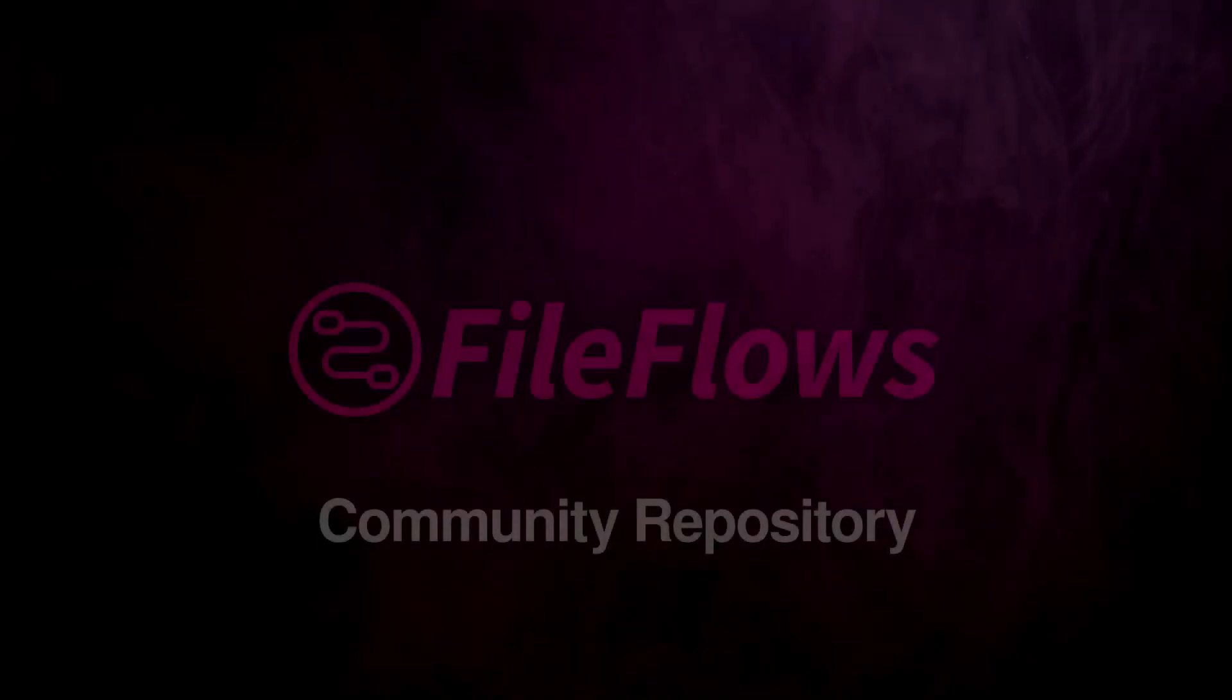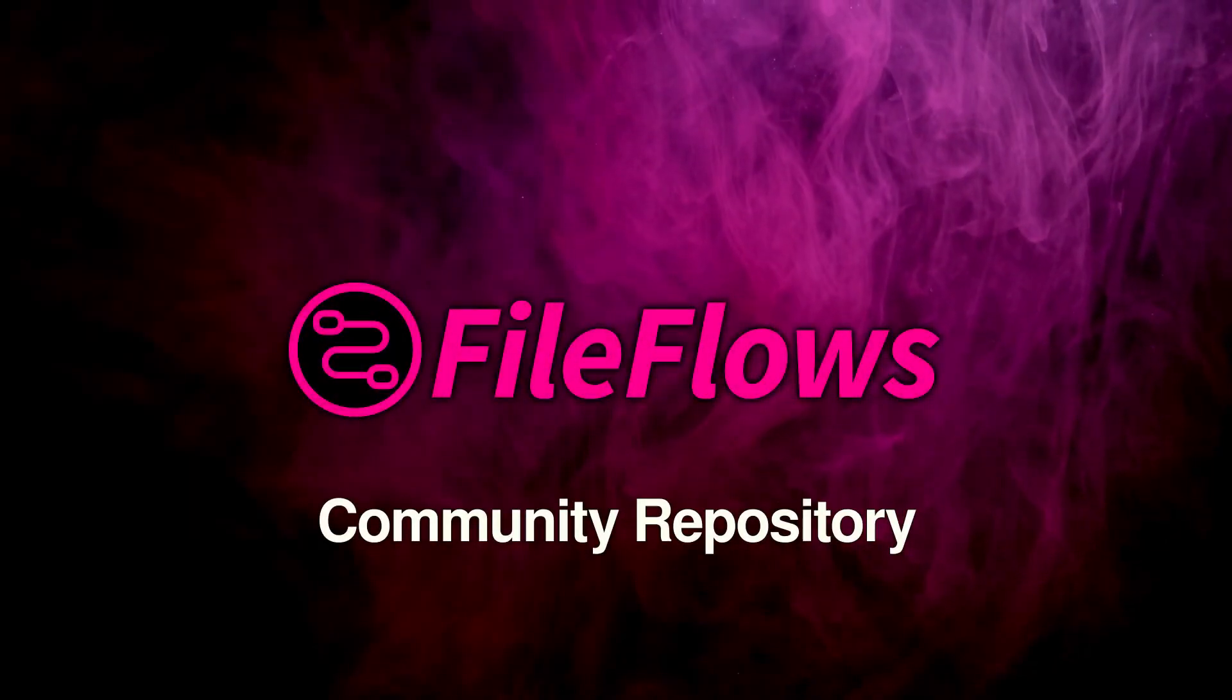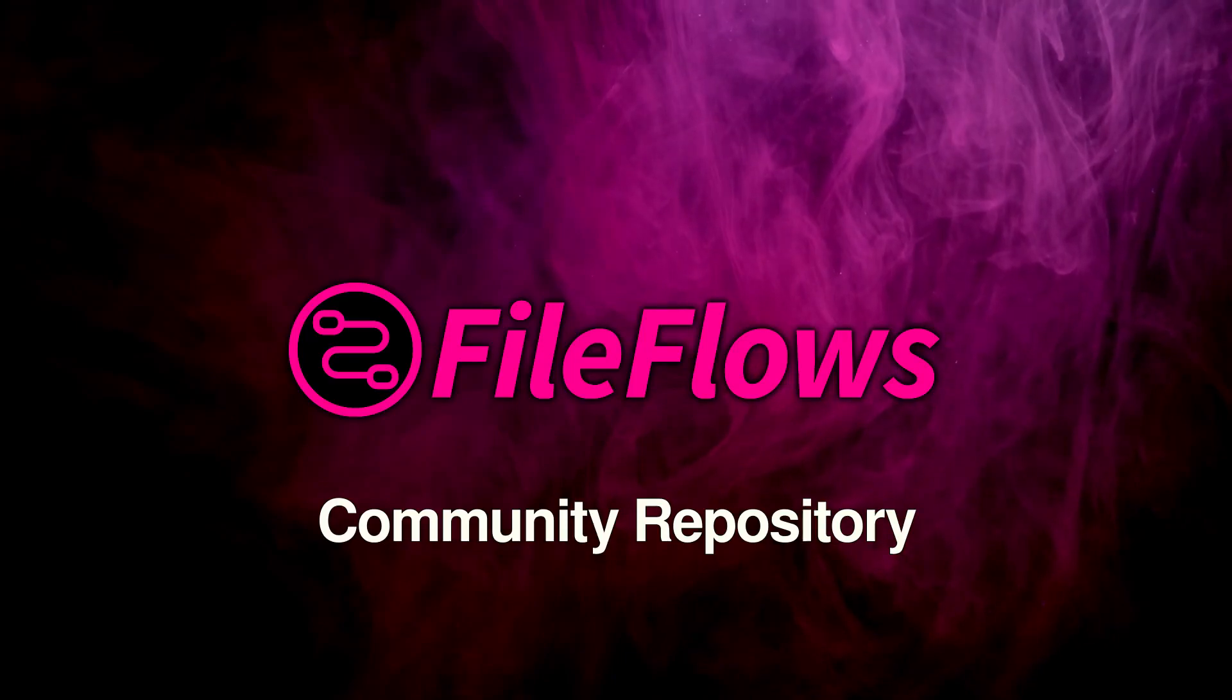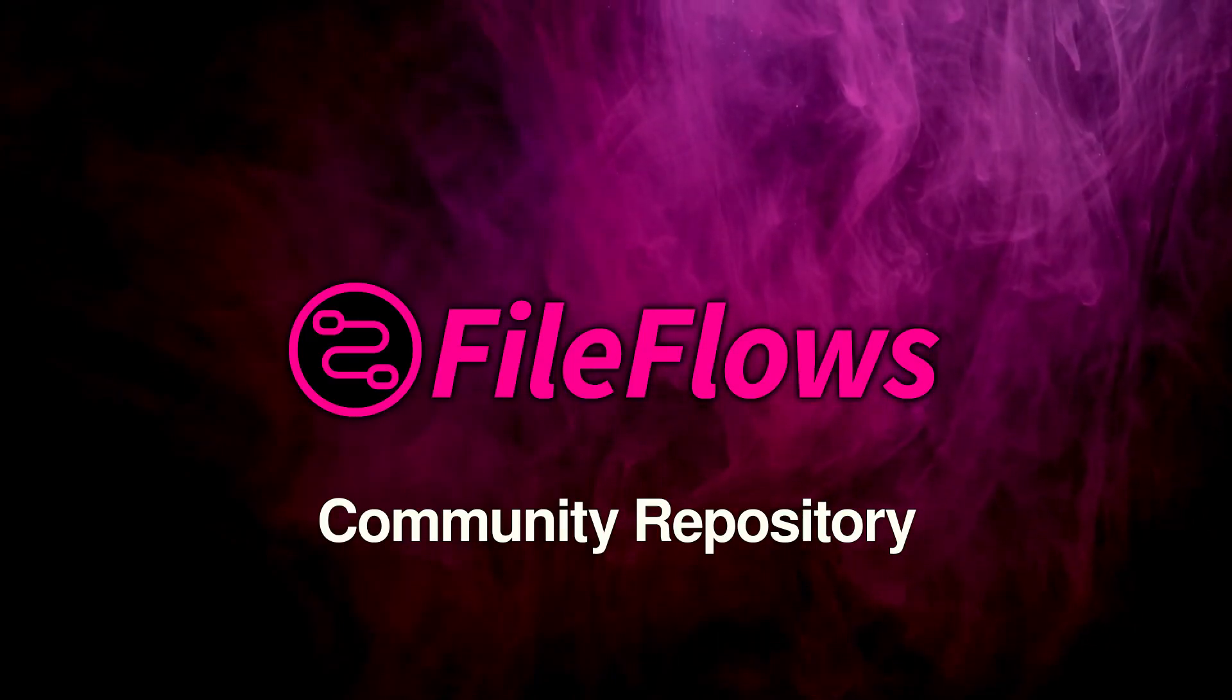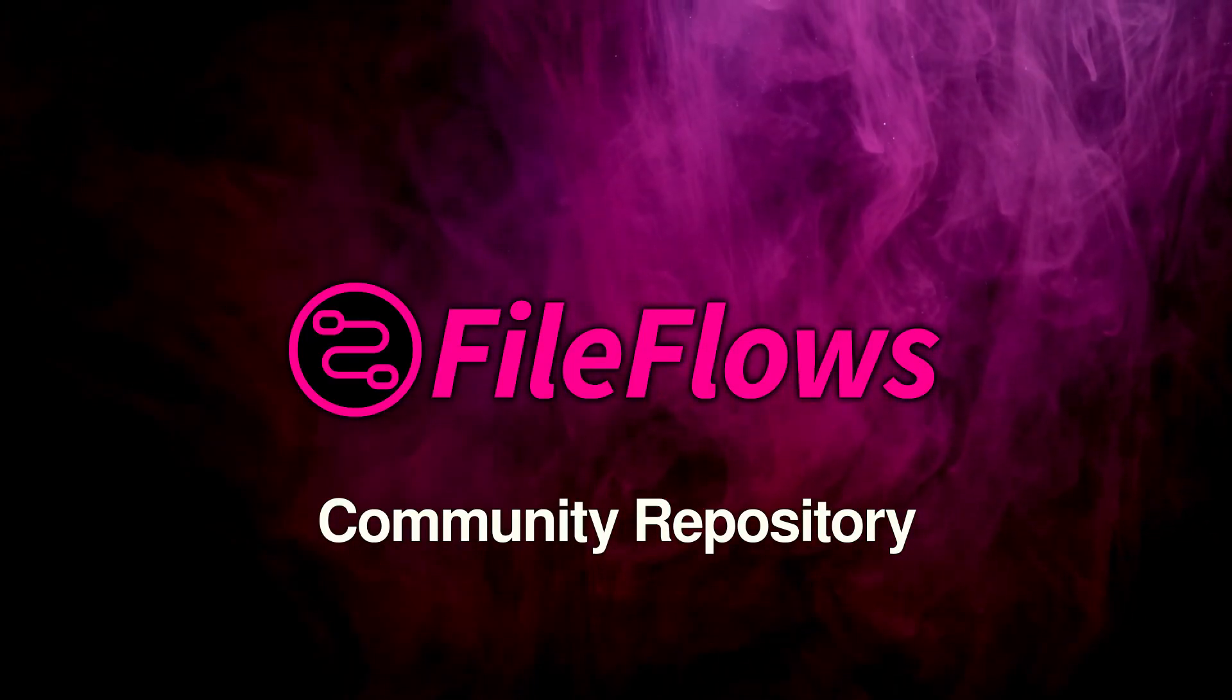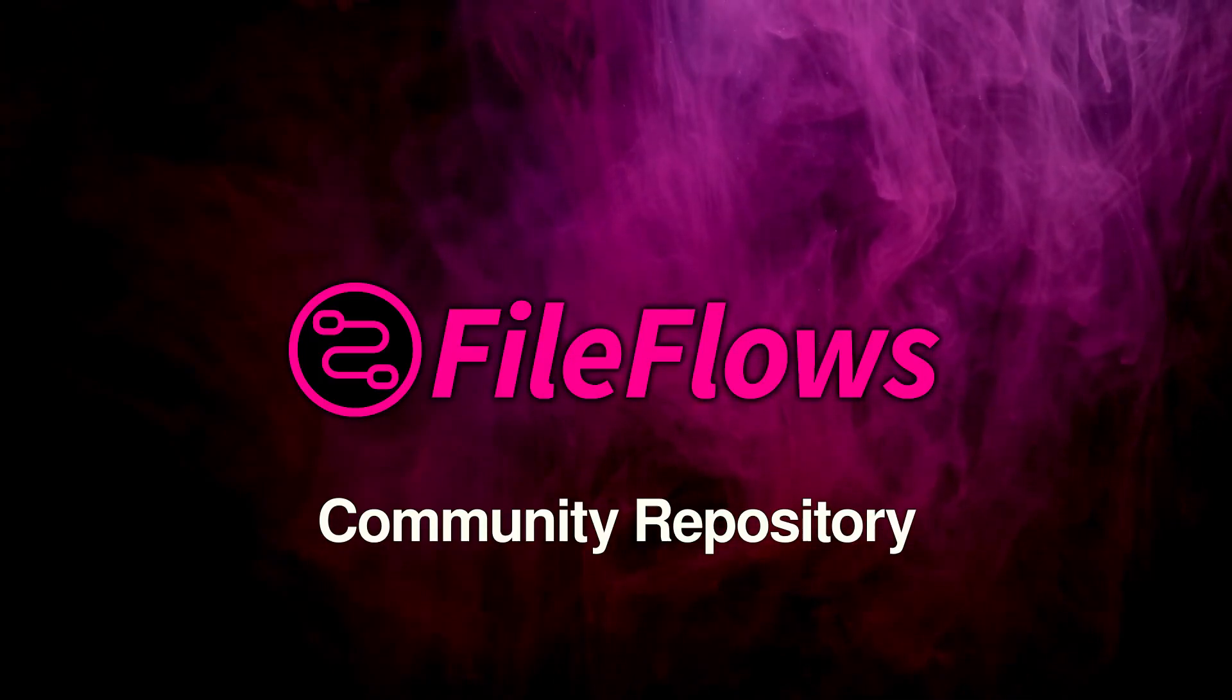Now that you understand the power of DockerMods, let's take a look at how you can implement them in your own setup. Let's explore how to use DockerMods from the Community Repository. The Community Repository is a collection of DockerMods created by both the FileFlows team and the user community.